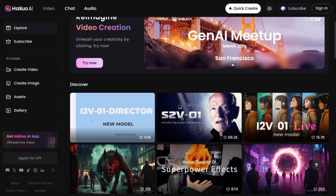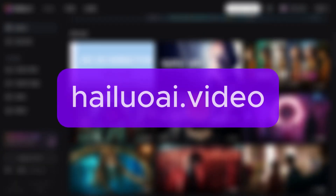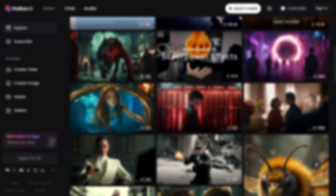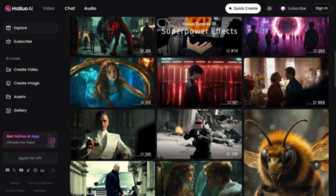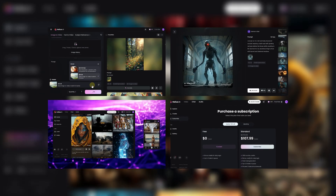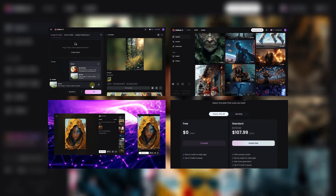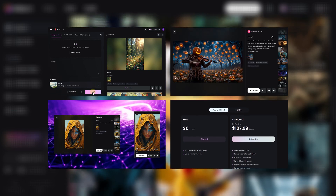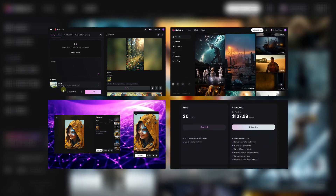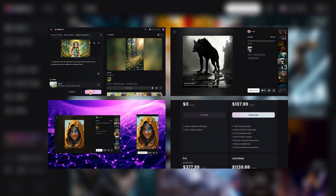The image generation feature is integrated into the same platform as Hyluo AI's video tools. If you haven't tried it yet, consider checking out our detailed review, especially if you want to better understand the free credit system and video generation settings. You can find it via the link in the description or by clicking here.